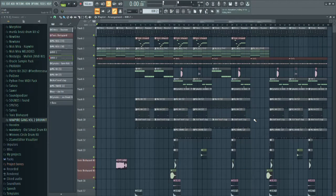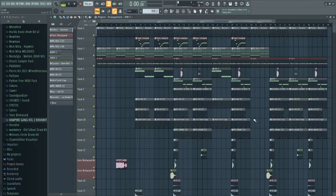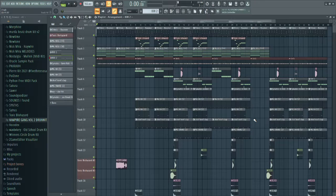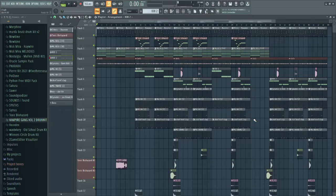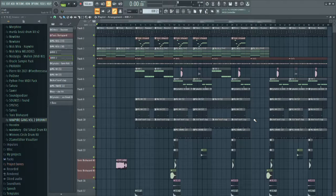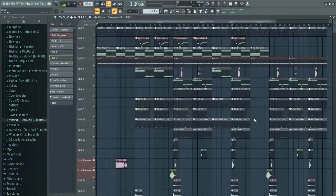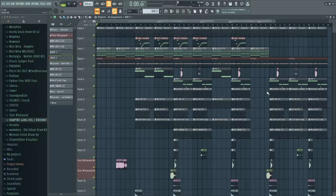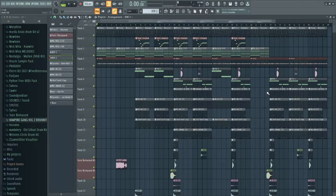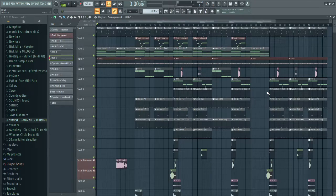That is basically the entire beat. Of course it's not mixed or properly mastered, but for now this is what the beat sounds like after all the effects, the simple hi-hat, and the simple 808s. That was my final video for my capstone project.